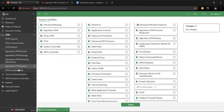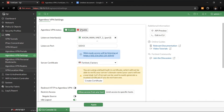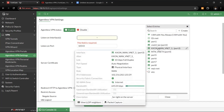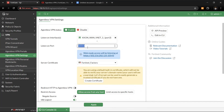Go to VPN, then agentless VPN settings. Enable it — it will be disabled by default. Once enabled, you can select which interface to listen on. Choose the external interface, which is the public-facing interface for your users. You can also customize the port to a unique value so it's not easily accessible by outsiders — only those you've given it to.